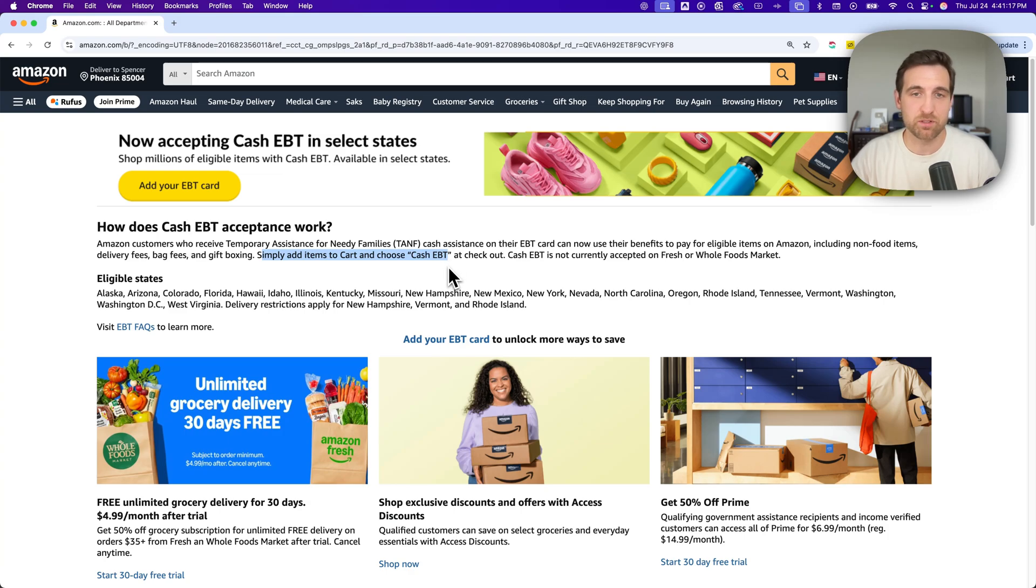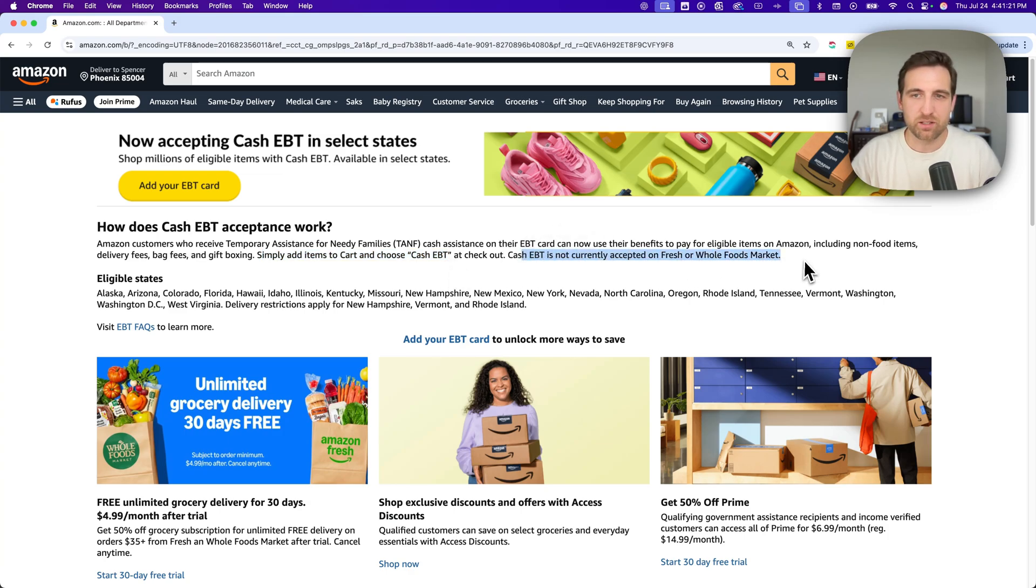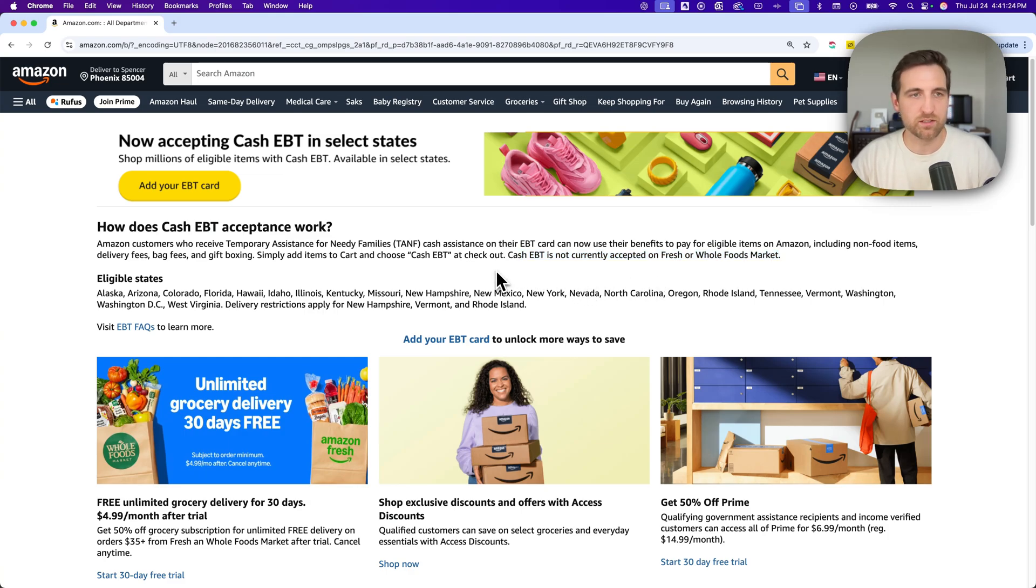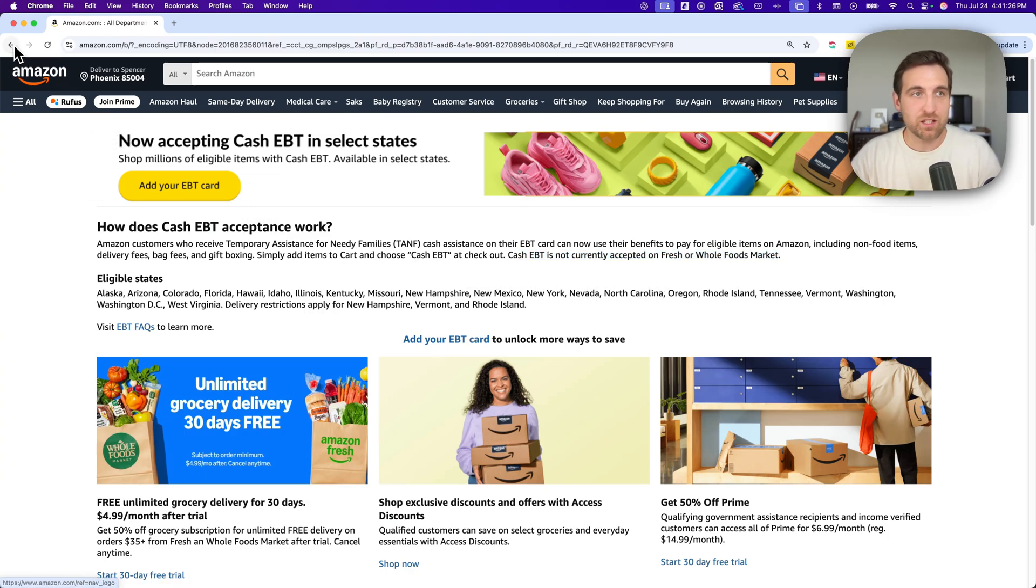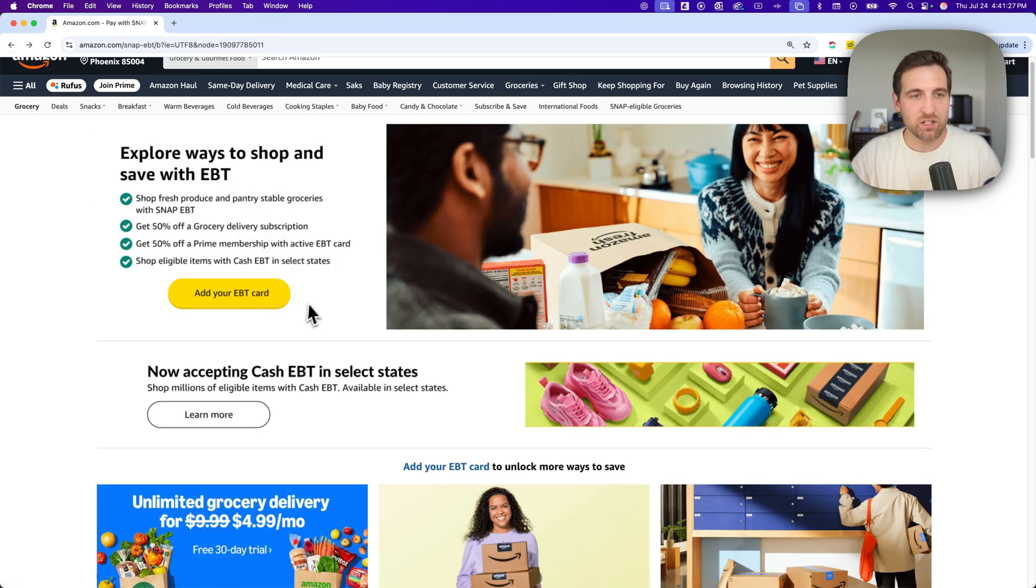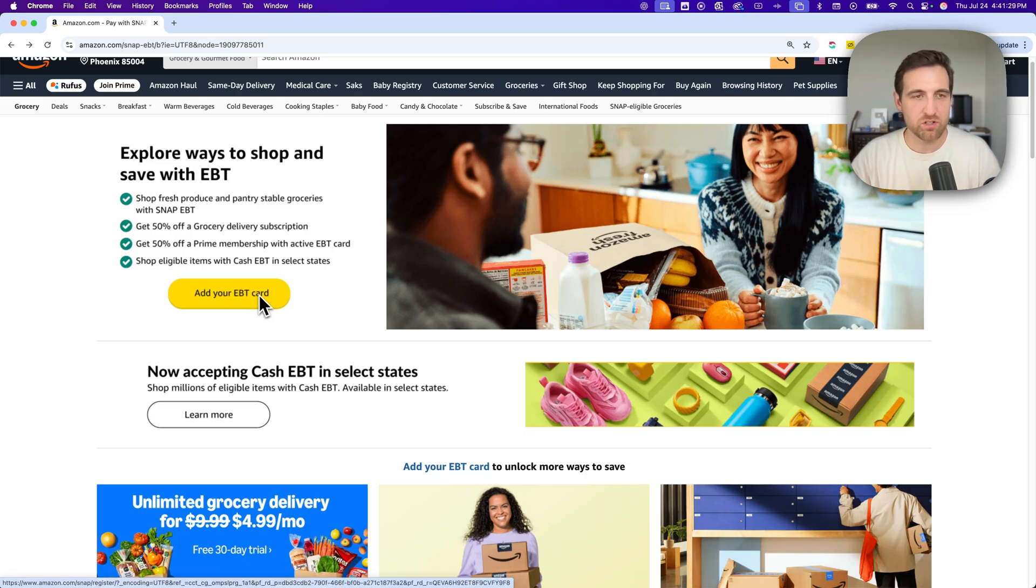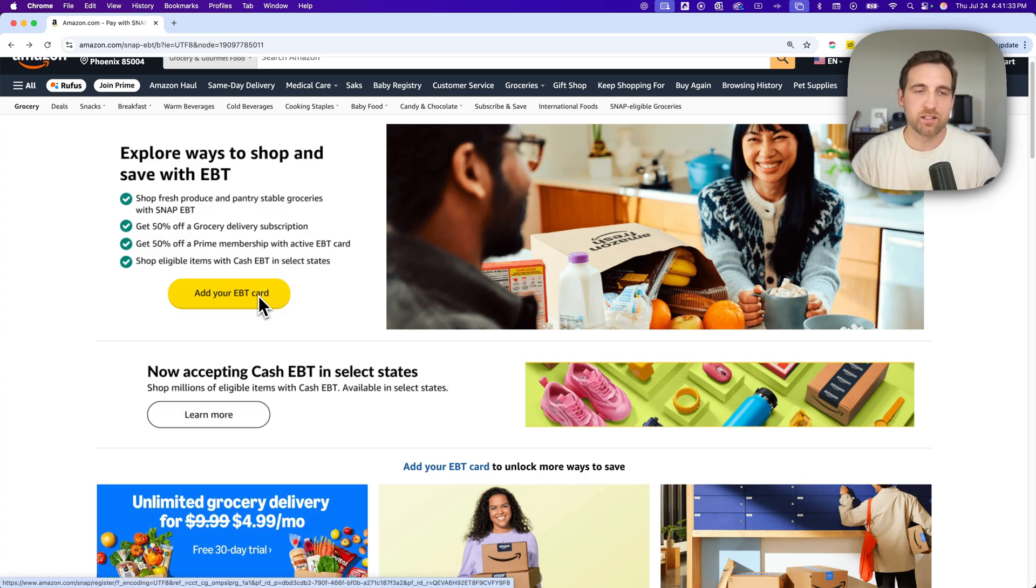And right now it's not currently accepted on Fresh or Whole Foods Market goods, but that's it. I mean, there's a link in the description that will take you to this page that you can just add your EBT card, and that's how to add an Electronic Benefits Transfer card on Amazon.